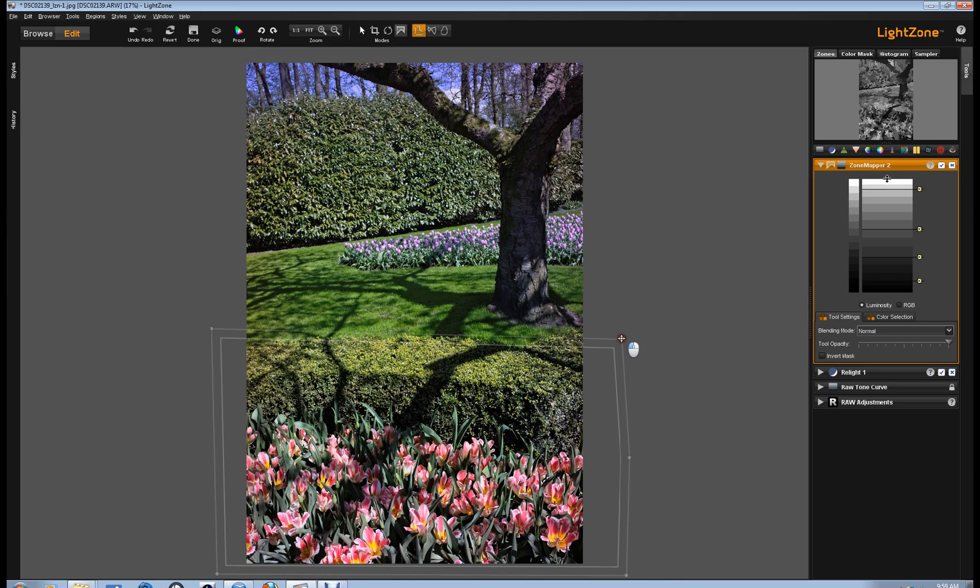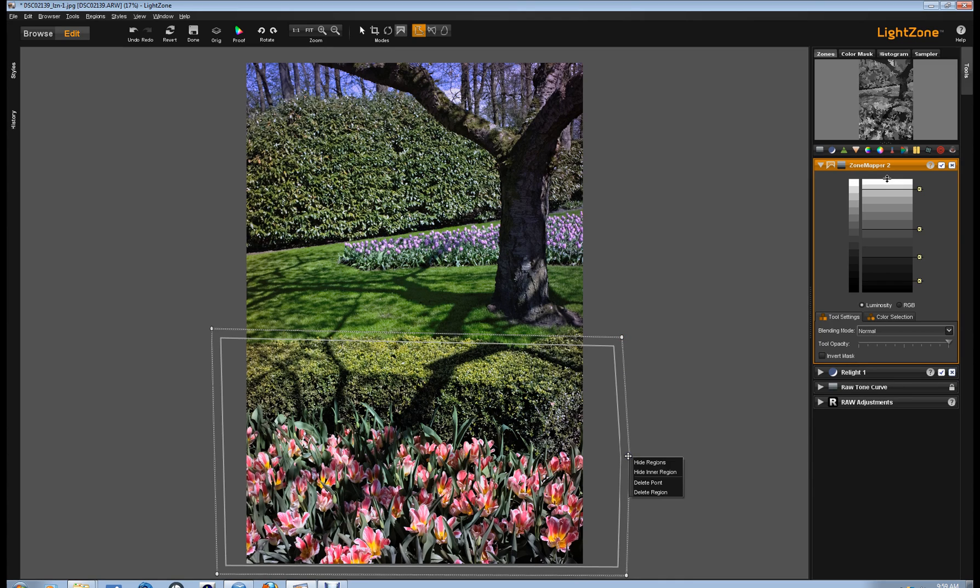I can drag these points to change where they are. And if I want to delete a point, I can go and right-click over top of the point. And here is a drop-down menu. One of the options is Delete Point, the third option. But you can also see that there's Hide Regions, Hide the Inner Region, which is this line here, Delete the Point, Delete the Region altogether.